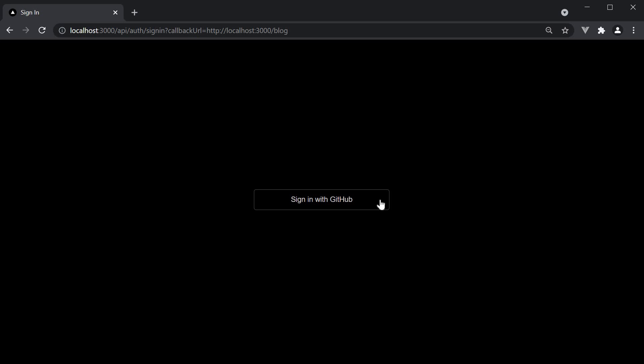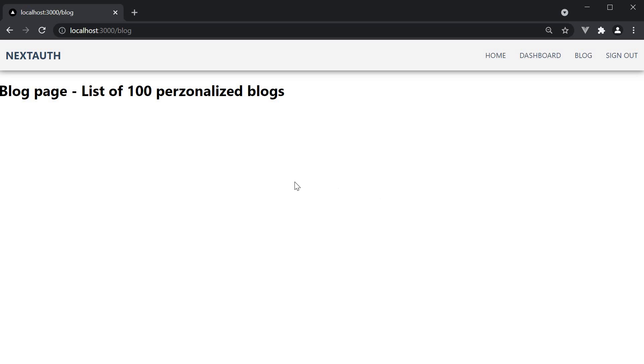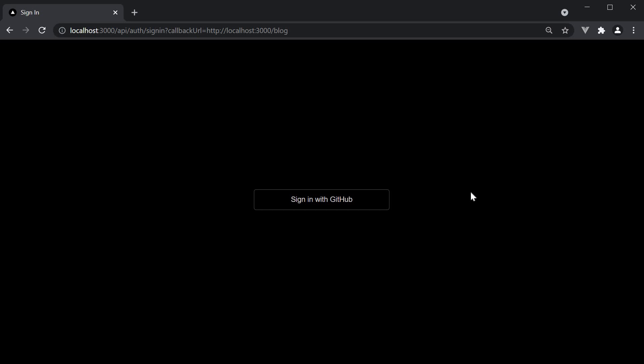Sign in and we can now access the blog page. Sign out and you are automatically redirected back to sign-in.